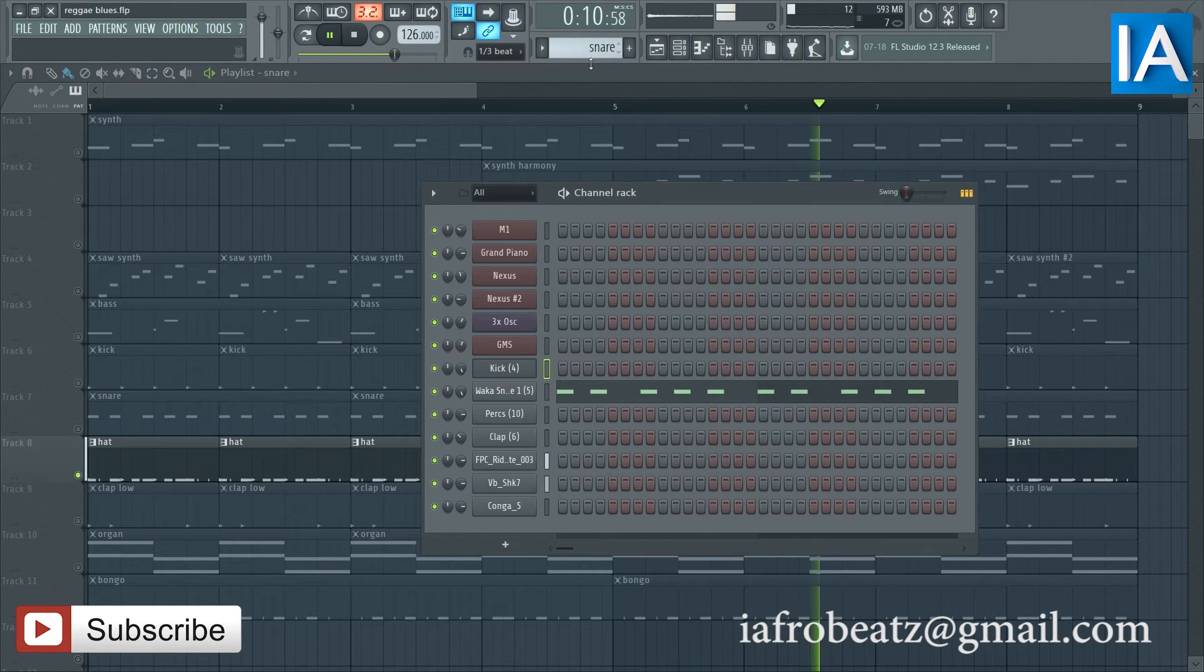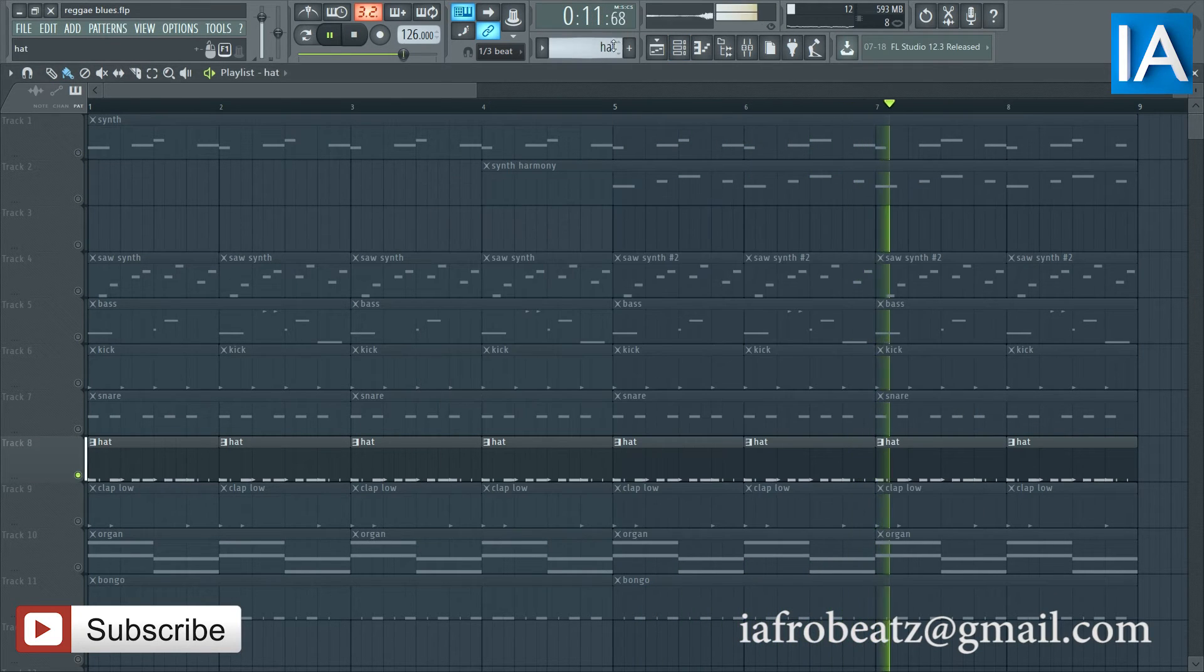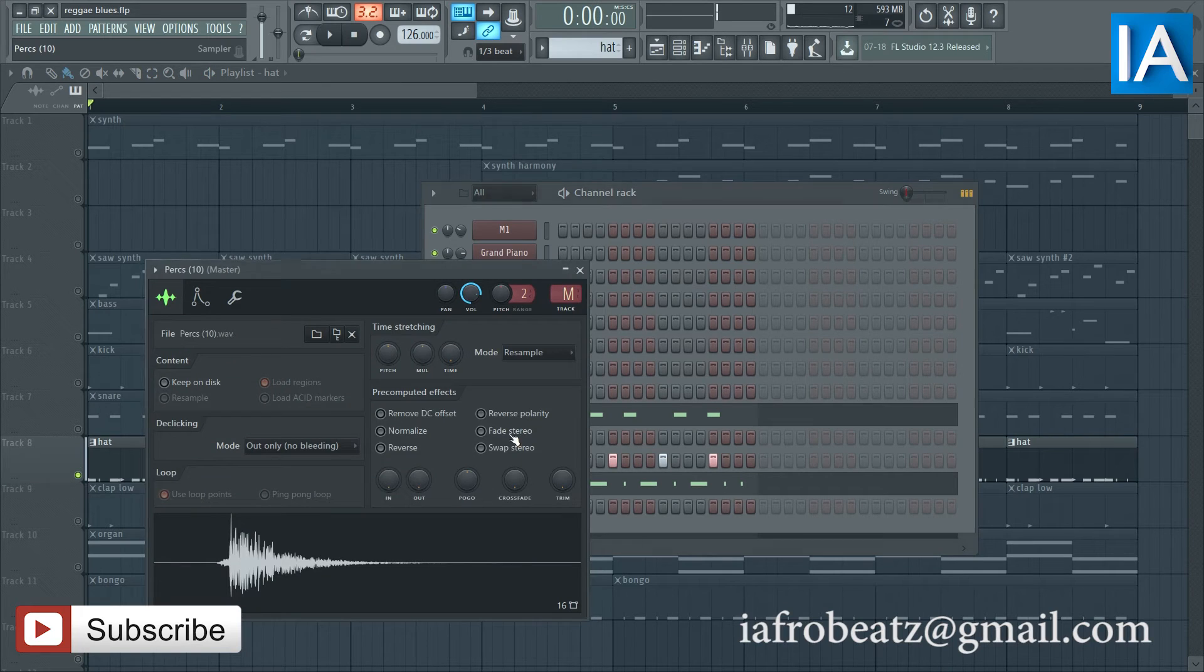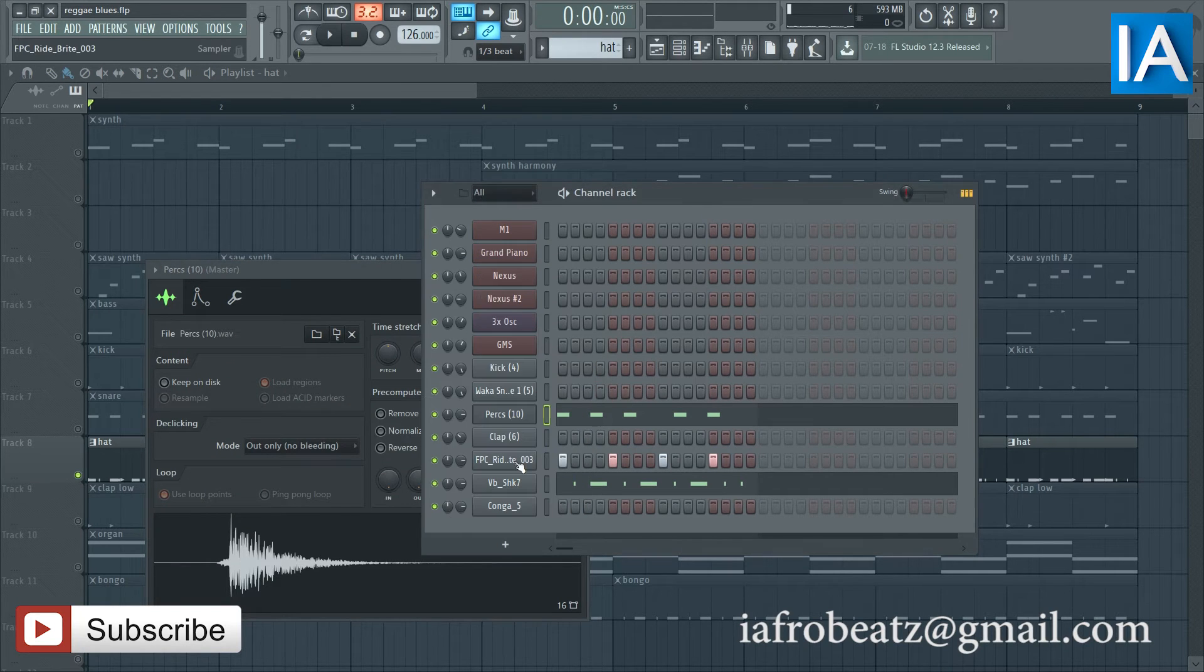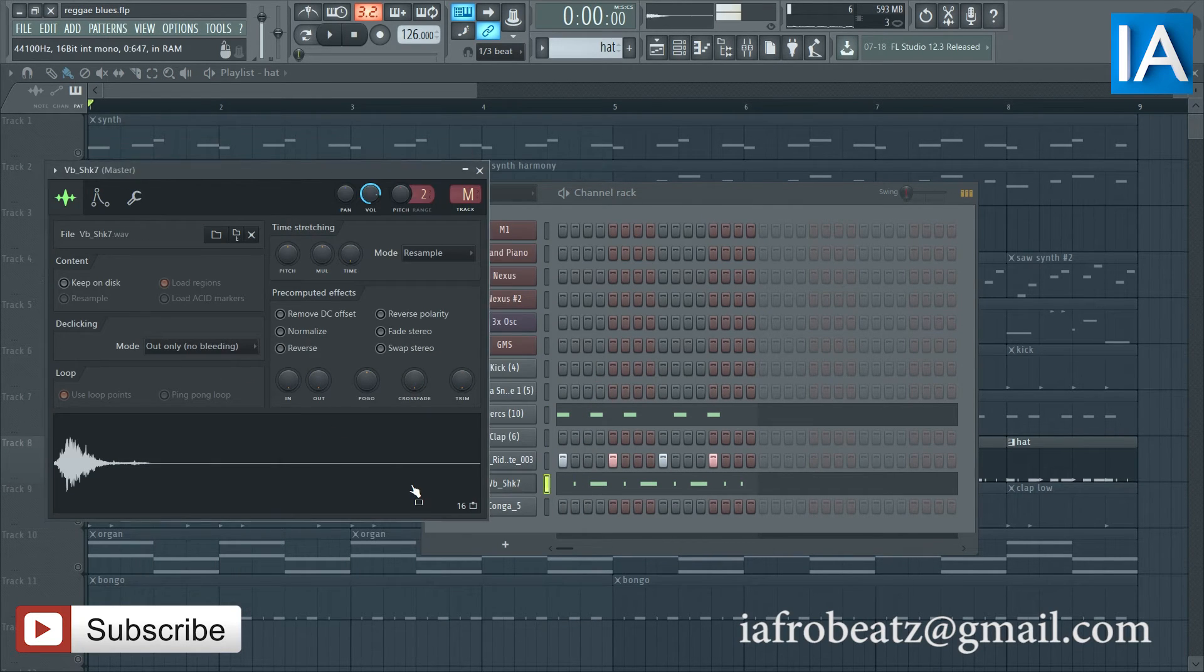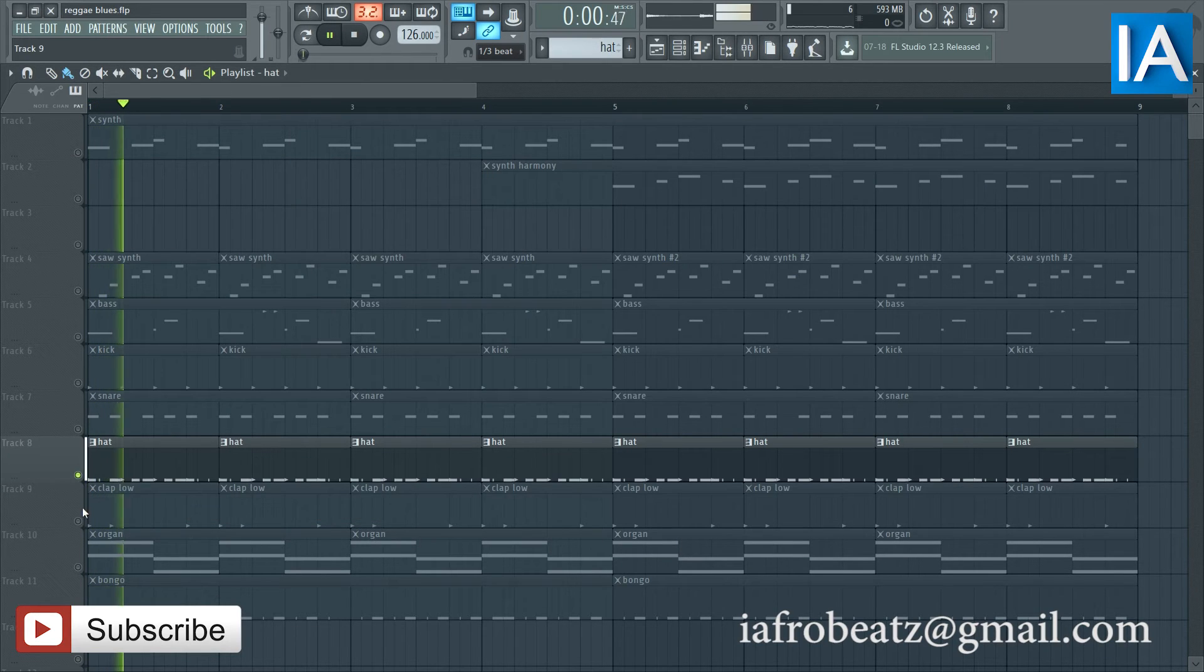Yeah, then I have a pattern with hi-hats. Right, that's that.